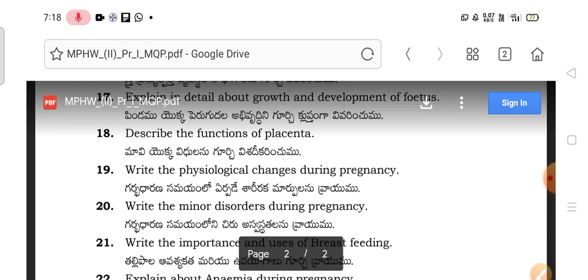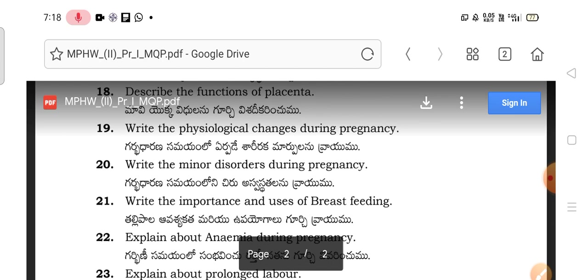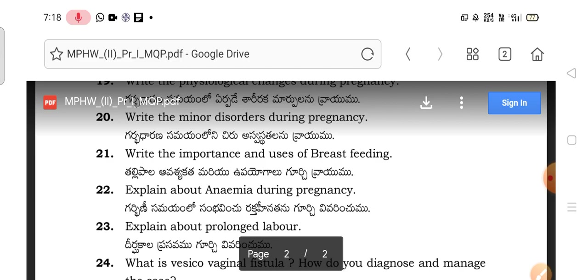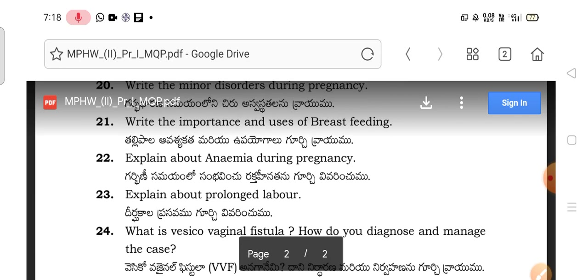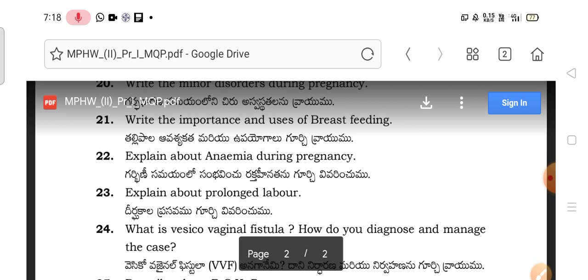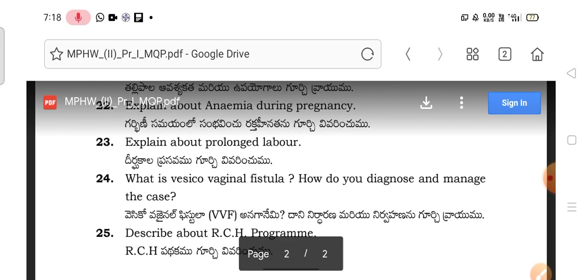Seven factors are important for the body during pregnancy. Breastfeeding and uses of breastfeeding — exclusive breastfeeding and kangaroo mother care — are also important. Explain about anemia during pregnancy, which is a very important topic. Also explain about prolonged labor.